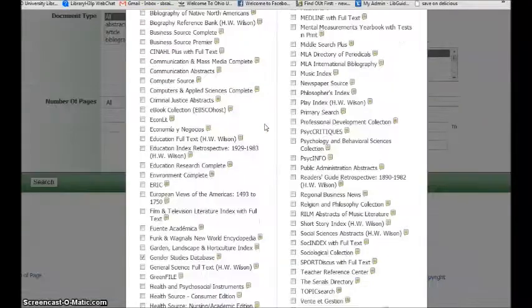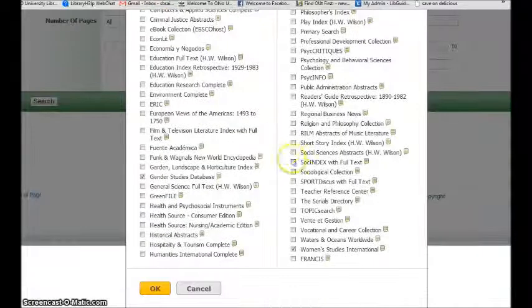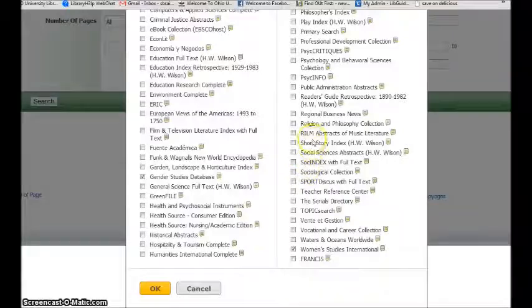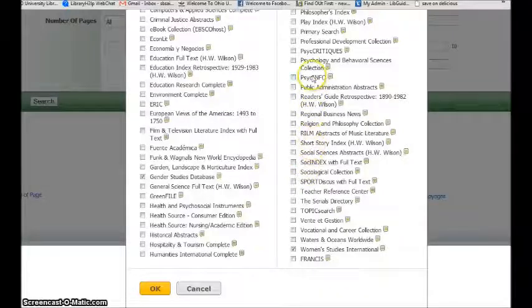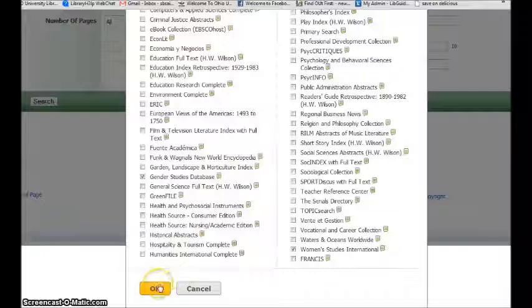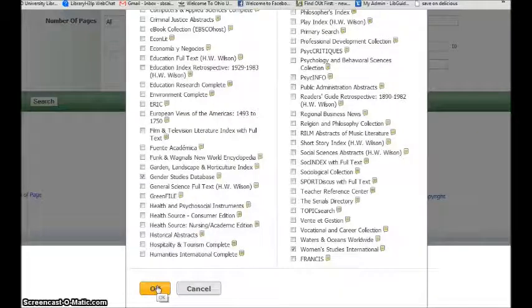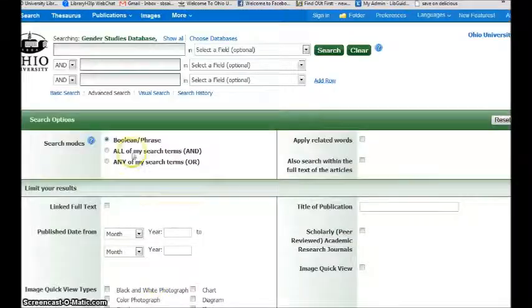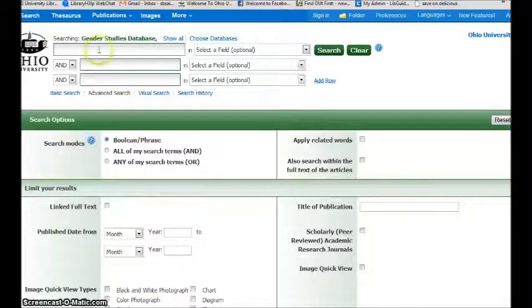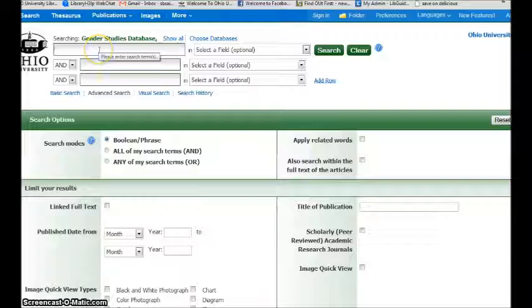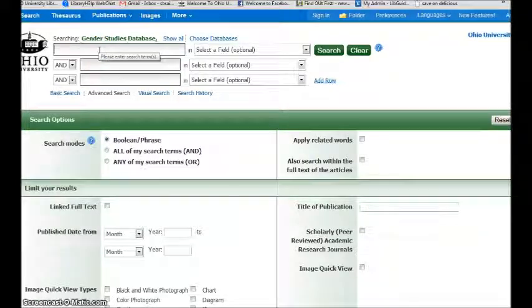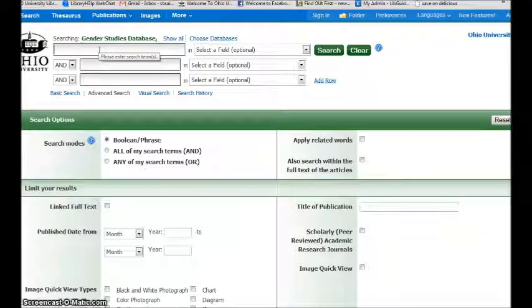I could consider Sociology or Psychology. Whatever makes sense. When I say OK, I come back to my search screen and I have the databases I chose now in a grouping.